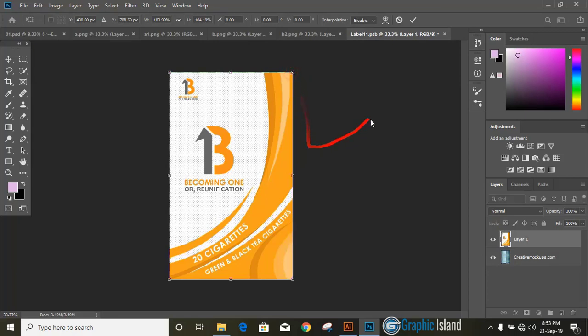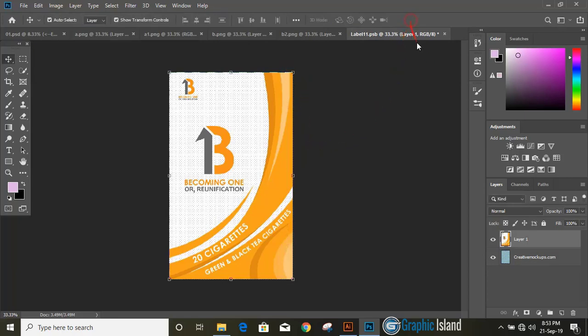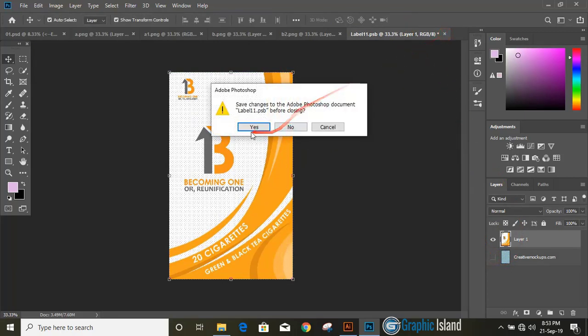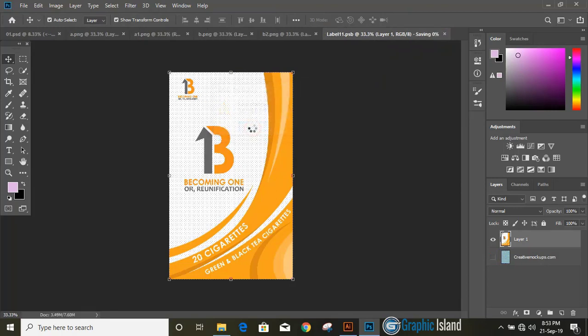Mark it, unmark the background, close it, yes and you can check our mockup.